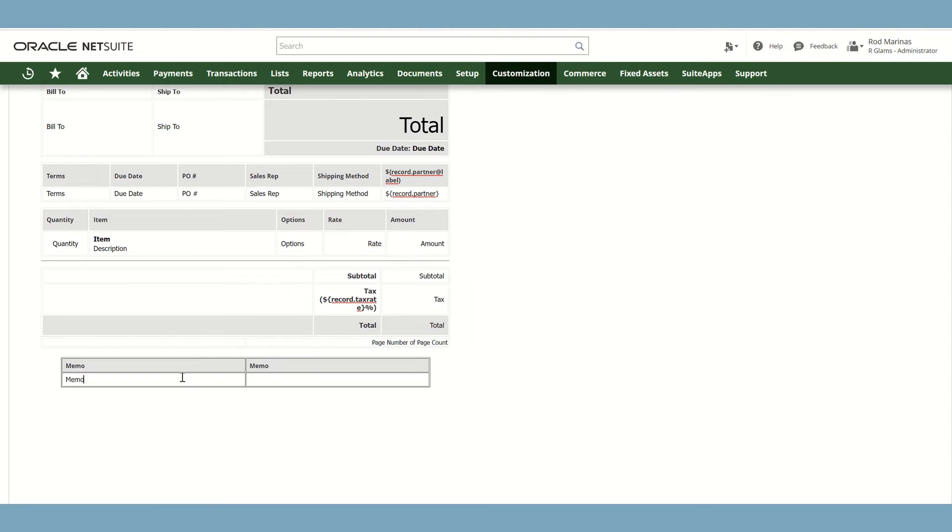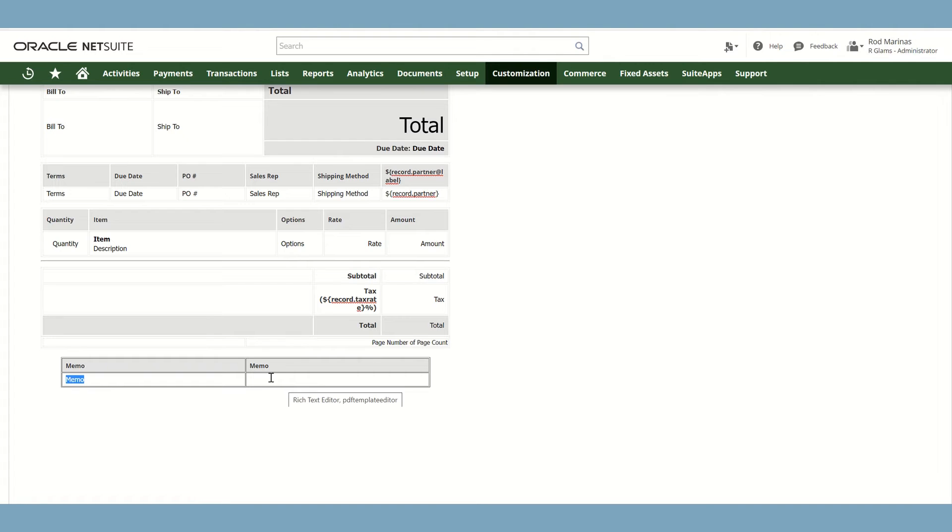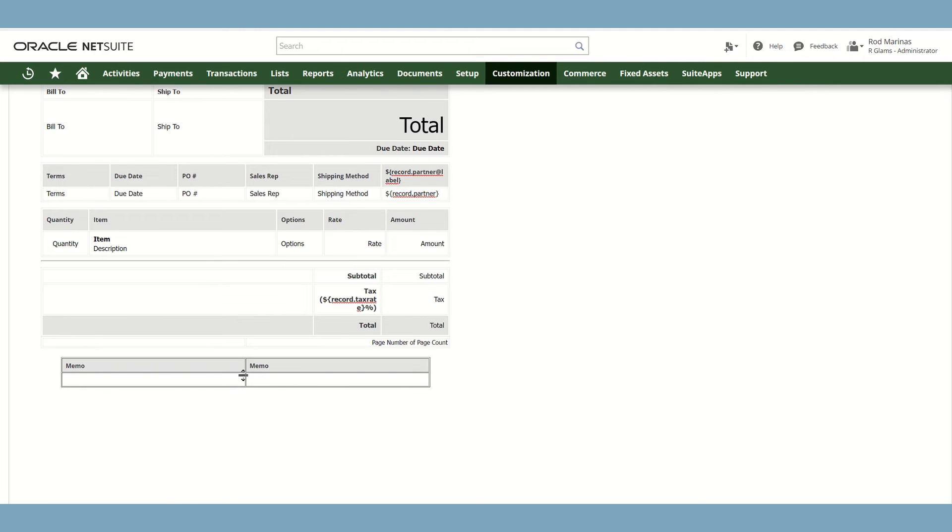For example, you would like to format the Memo field here. You could just do it by using the shortcut keys in your computer or laptop. So for example, I would like to cut this and paste it to this other field. Just click Ctrl X and go to this field and click Ctrl V.